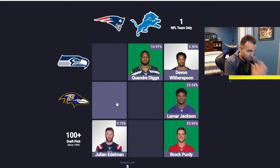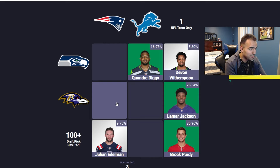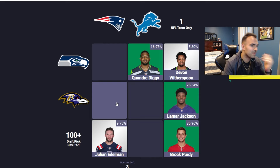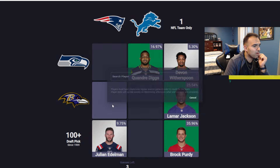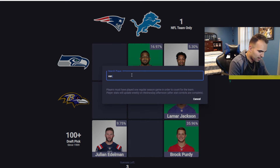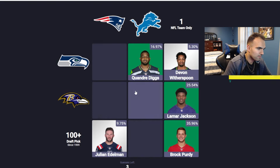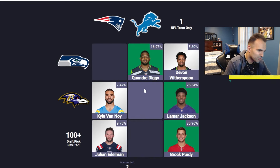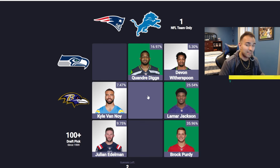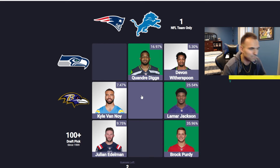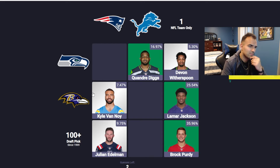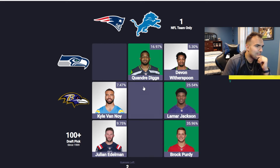We have three guesses left. We're doing very well today — I usually don't do this good. I don't play this every day, but I'm playing it now. Kyle Van Noy! Let's go. I remember that one — he played for a lot of teams after he left us. He played for us, Baltimore, the Chargers, and Miami. I think that's all the teams. He played for Baltimore last year.